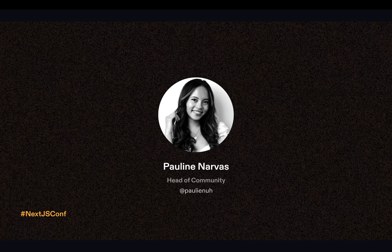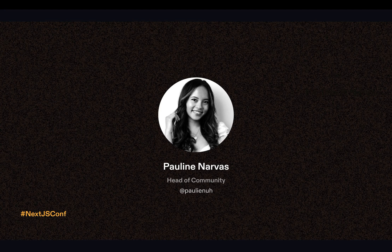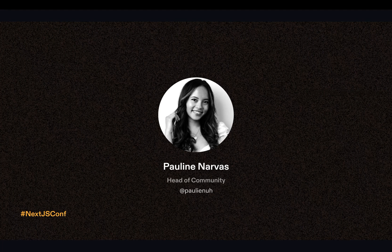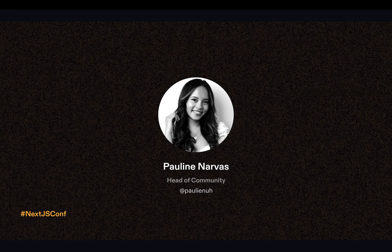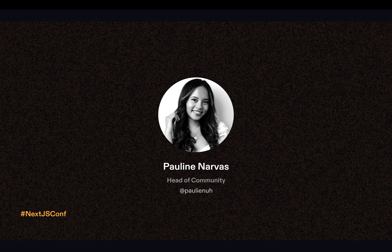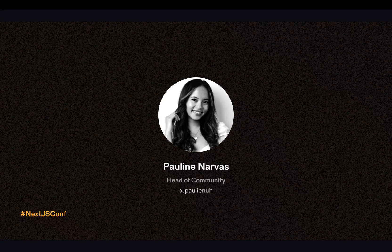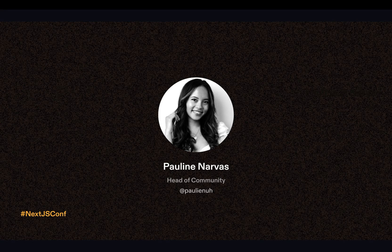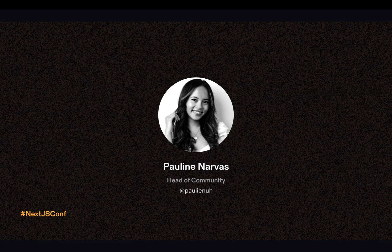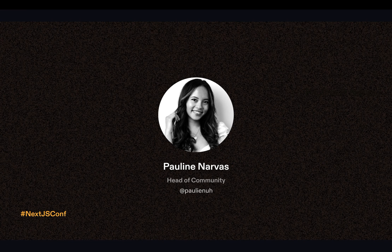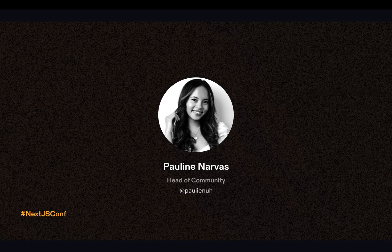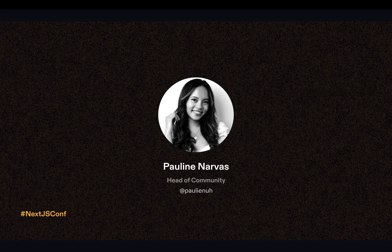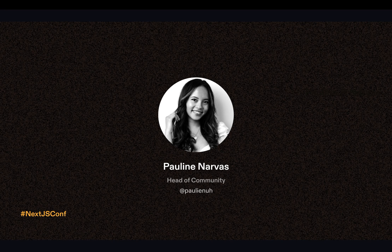So if you don't know me already, I'm Pauline Navas and I head up the community at Gitpod. I first found out about Vercel and Next.js at a hackathon back when I was a student. Since my very first touchpoint with Next.js, it's been my go-to framework in every project I spin up. And I spin up quite a lot of projects.